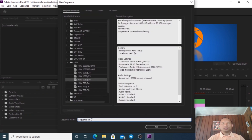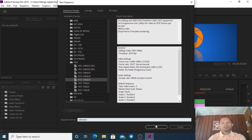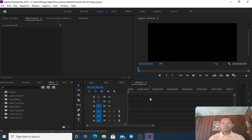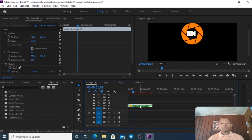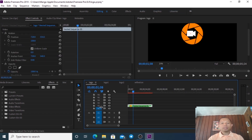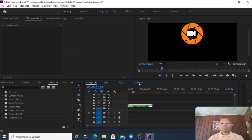We click to create our sequence. Here's an empty one. We copy this one and paste it into your project.